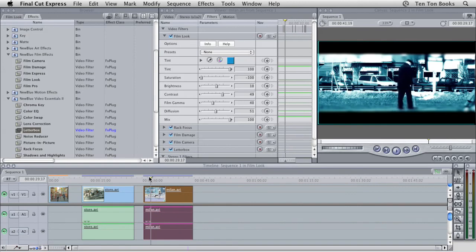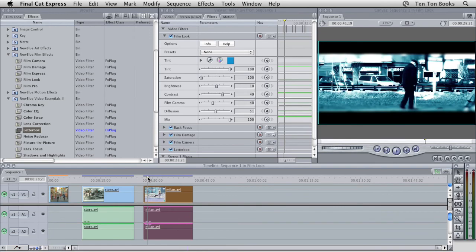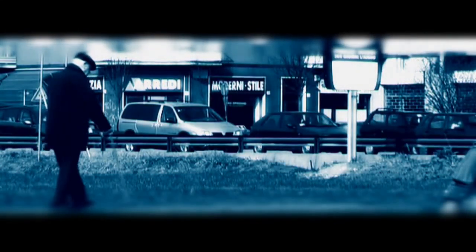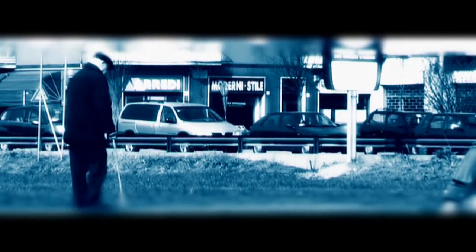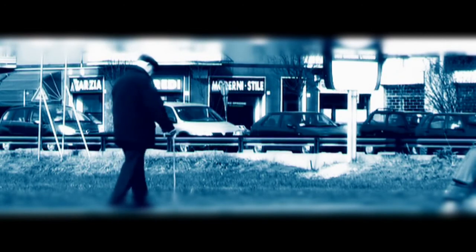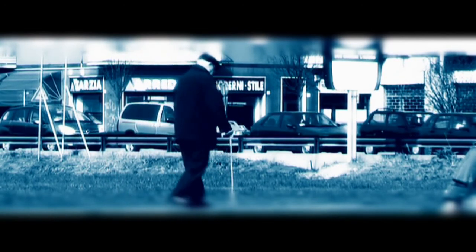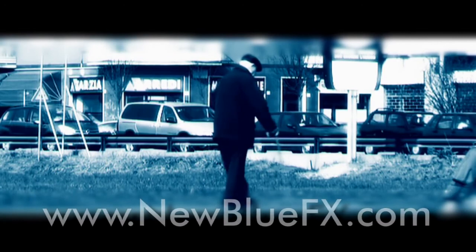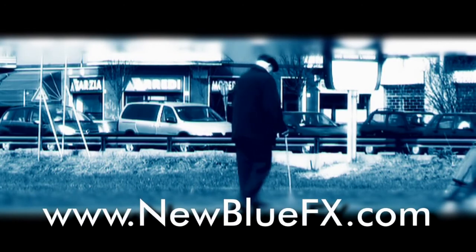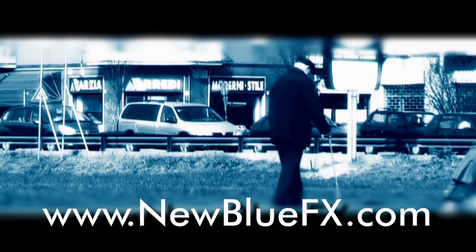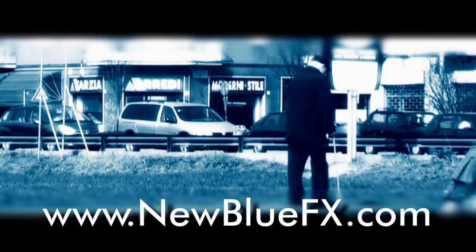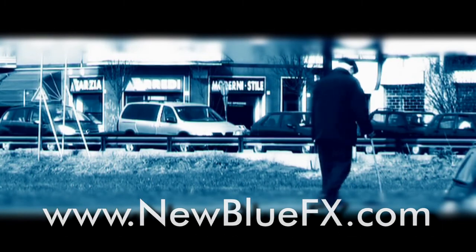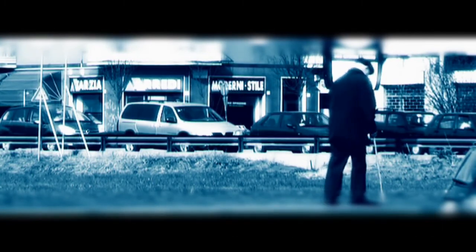Finally, to give it more of a cinematic feel, I've applied the Letterbox filter, also from Video Essentials 2. I hope you've found some useful tips to help you get started with the FilmLook plugin. For more information about FilmLook, or to view additional tips and techniques tutorials, be sure to visit www.newbluefx.com. Thanks for watching, and we'll see you next time.